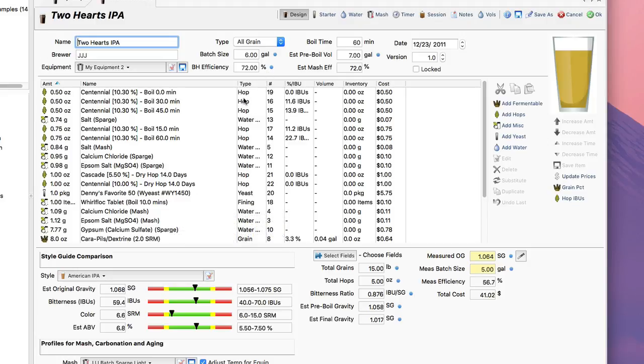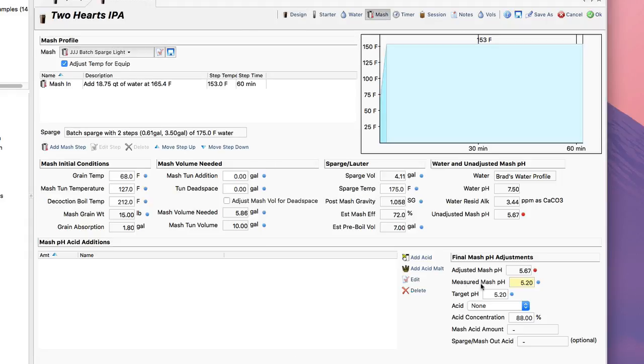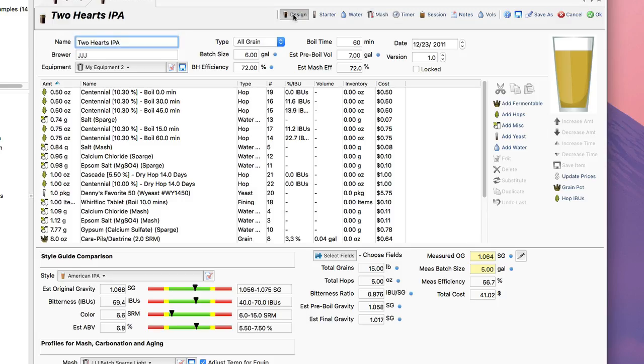The next step would probably be to go to the actual mash profile here and start playing on my mash pH and I've got that covered in a separate video.